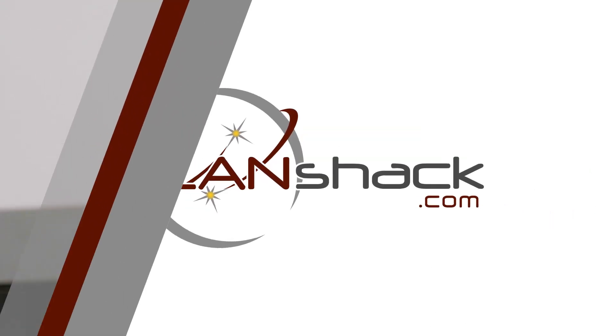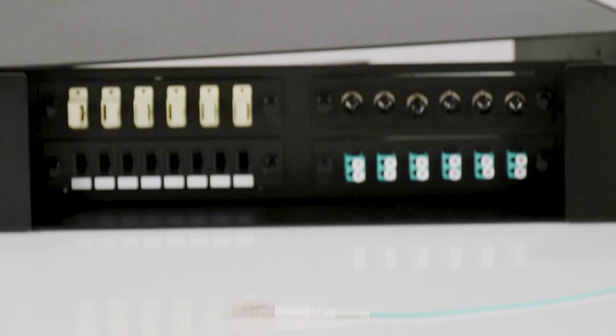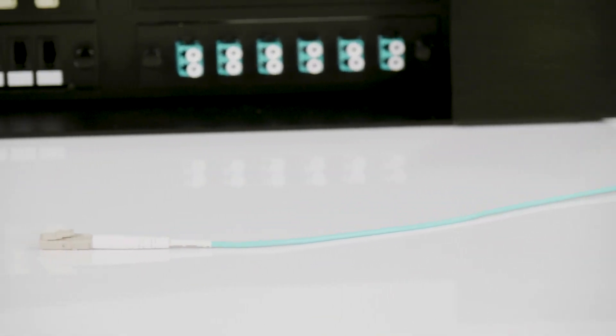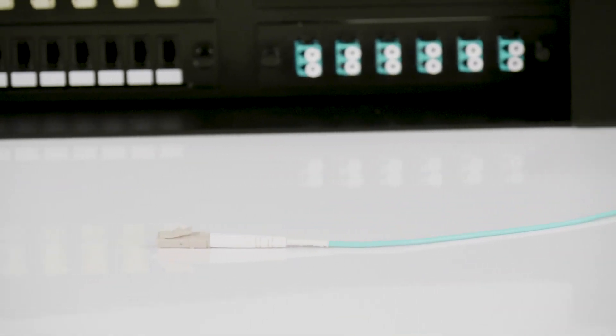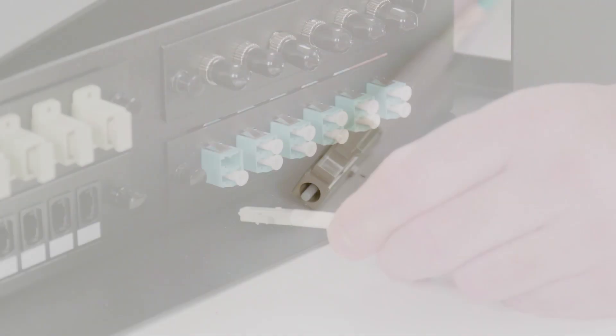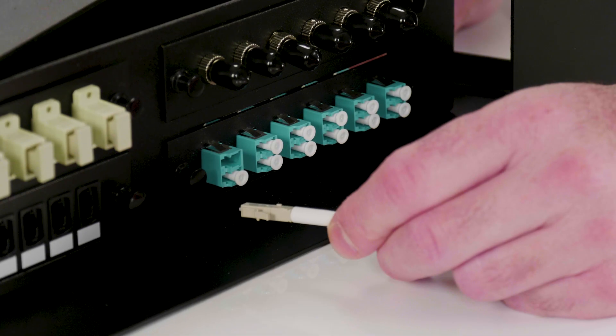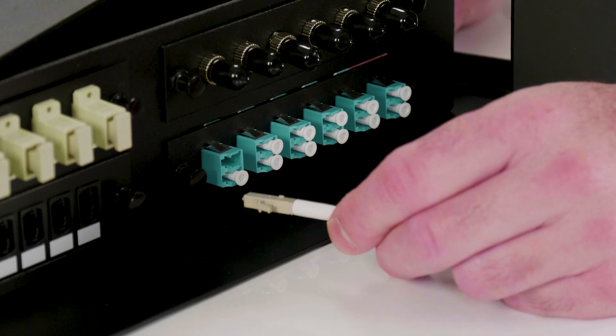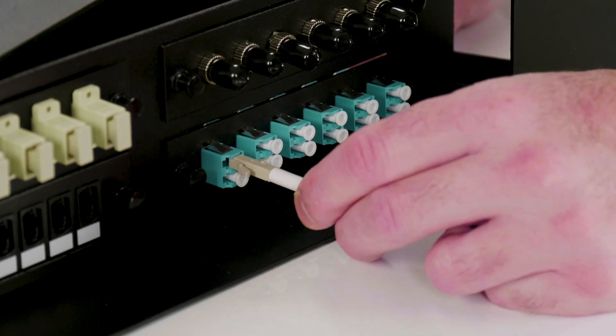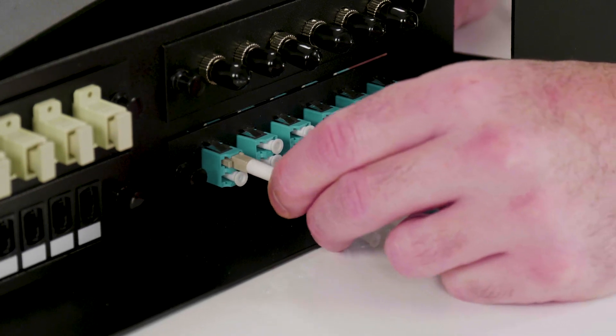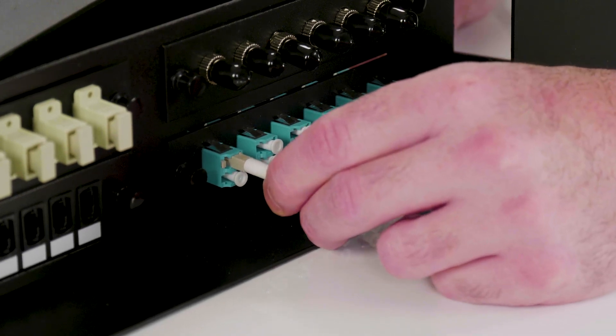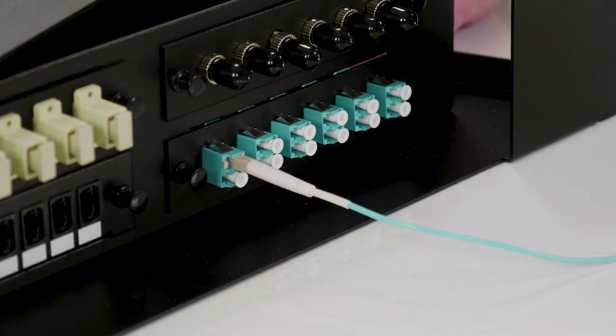One of the most common connector types at this point is the LC connector. This is a rectangular plastic connector that snaps in. The connector uses a 1.25 millimeter ceramic ferrule and is half the size of the ST connector. The LC has become the most popular type since it is great for high density areas and almost all SFP modules accept LC connectors.